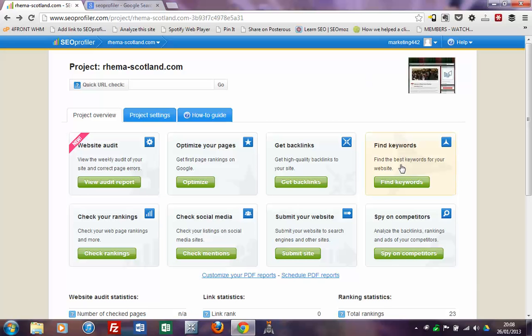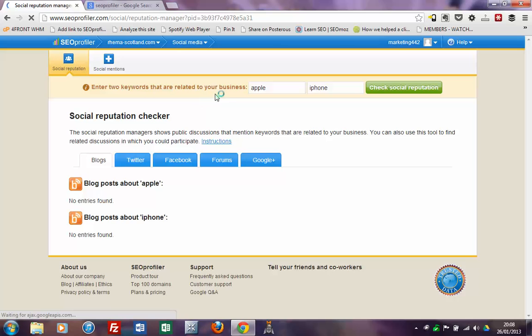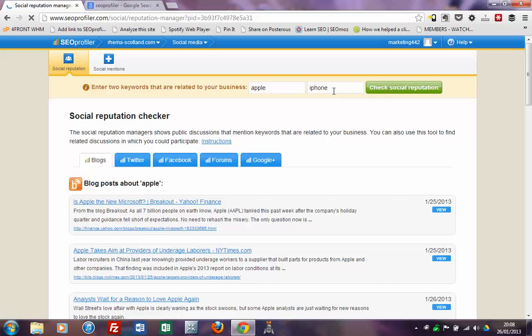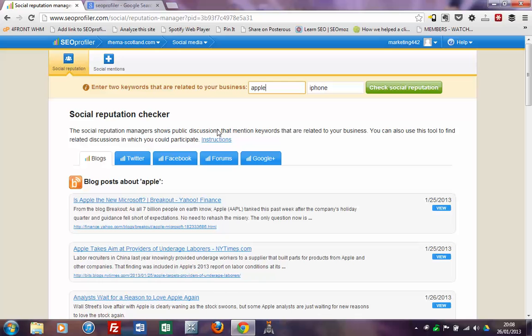The other area where I find myself not spending that much time is the social media section. If we click over here, you can see what SEO Profiler is doing with it. At the top it says enter two keywords related to your business — Apple and iPhone as an example. So it's actually quite a basic, almost like a social media or online reputation management type tool where you type in a keyword and it will search various blogs, Twitter, Facebook, forums and Google Plus for mentions of those keywords. At the moment I don't find myself using it extensively, but if clients were requesting more online reputation management services it would be a quite a nice little tool to have right within SEO Profiler.